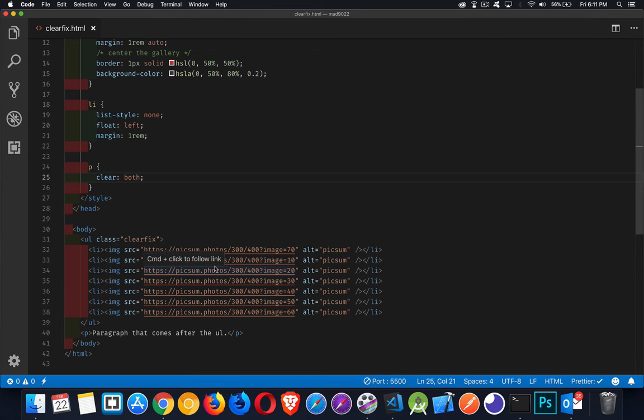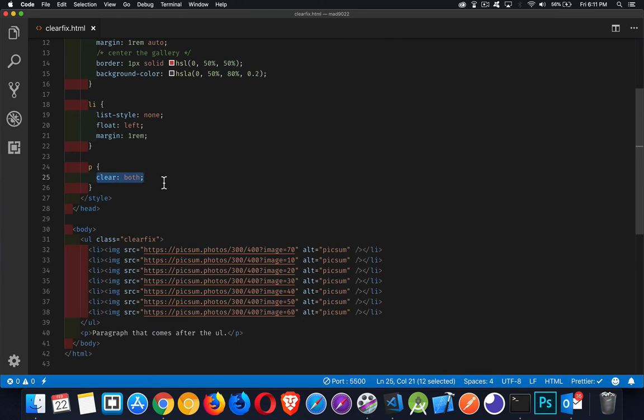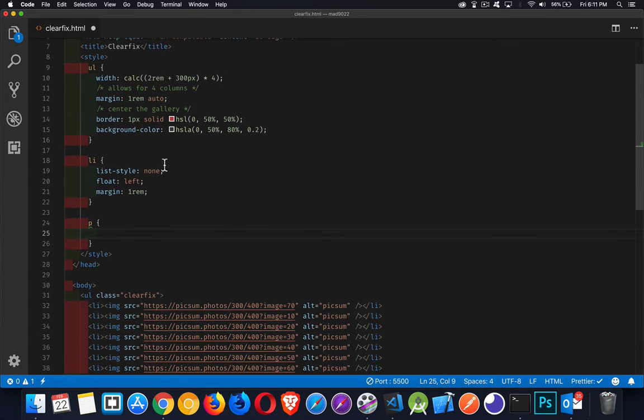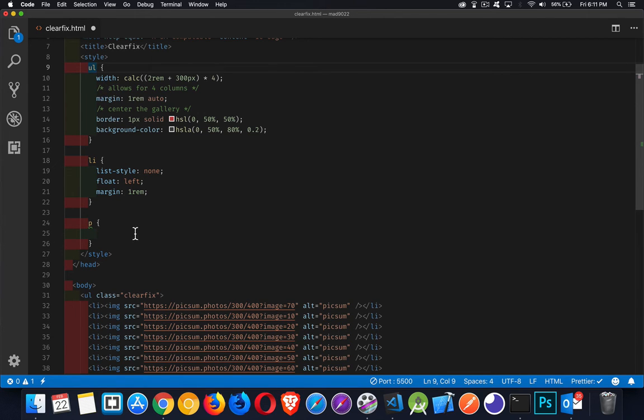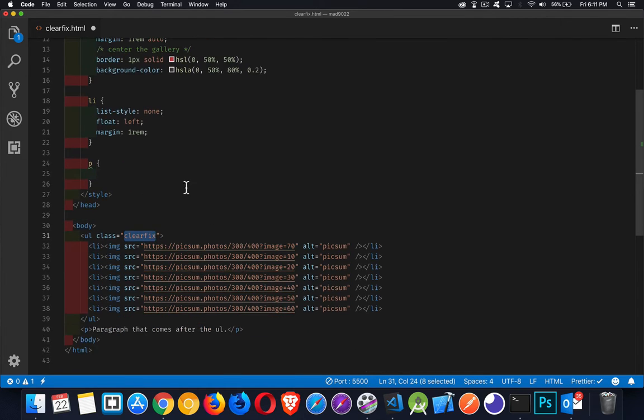Now clearfix, what they wanted to do was instead of having to put clear both on any element that followed after something that contained floated elements, we want to be able to just with the CSS on the container for these floated elements. So we've got our UL here. I could put the styles in this, but I gave it a class called clearfix. I could call it anything at all. This is just the name of the technique.